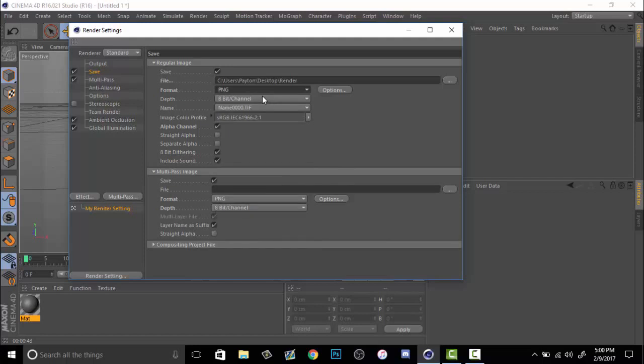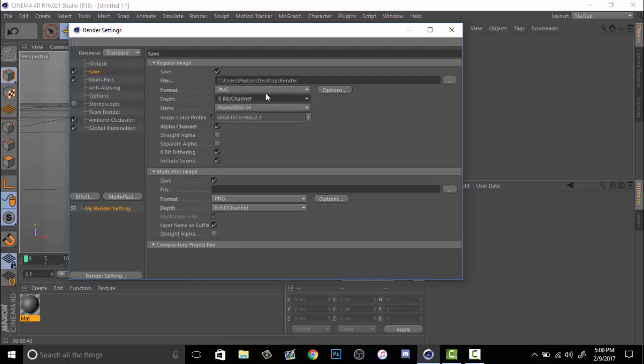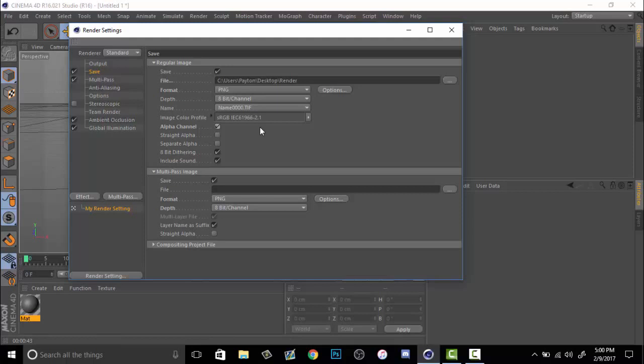I like to go to depth and then leave that as is, 8 bit, just so it will render quicker. Alpha channel, click that. You need to click that. Make sure that's on because that will make your background transparent after you render it.